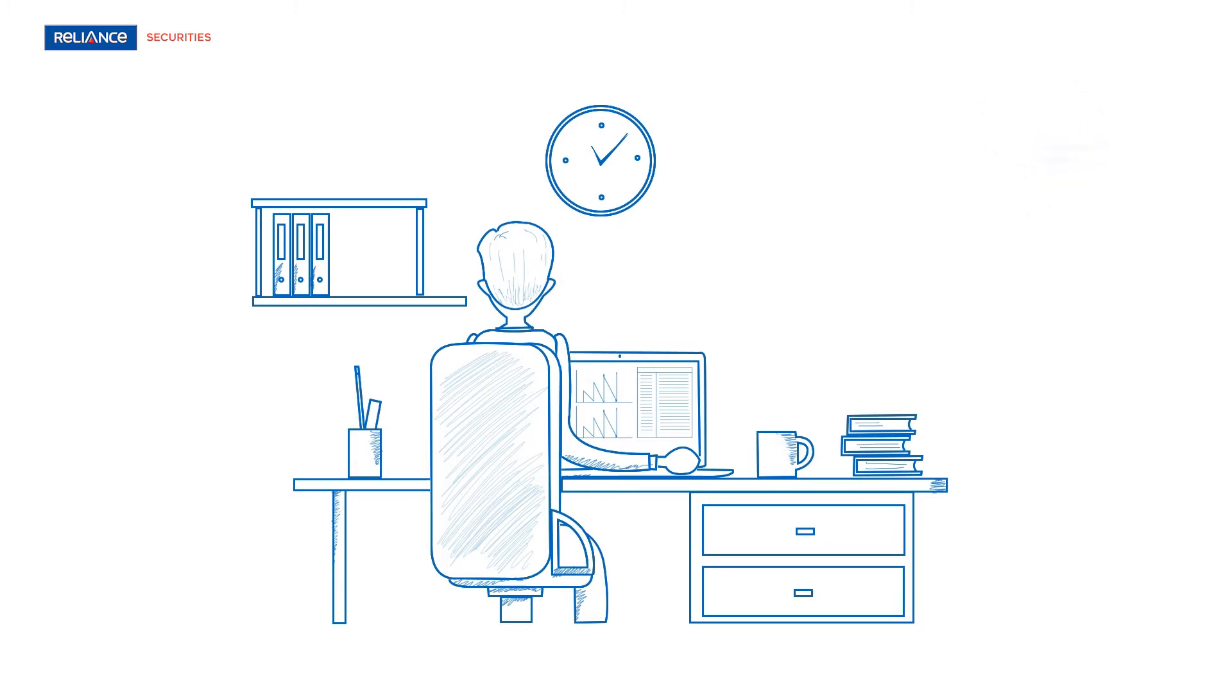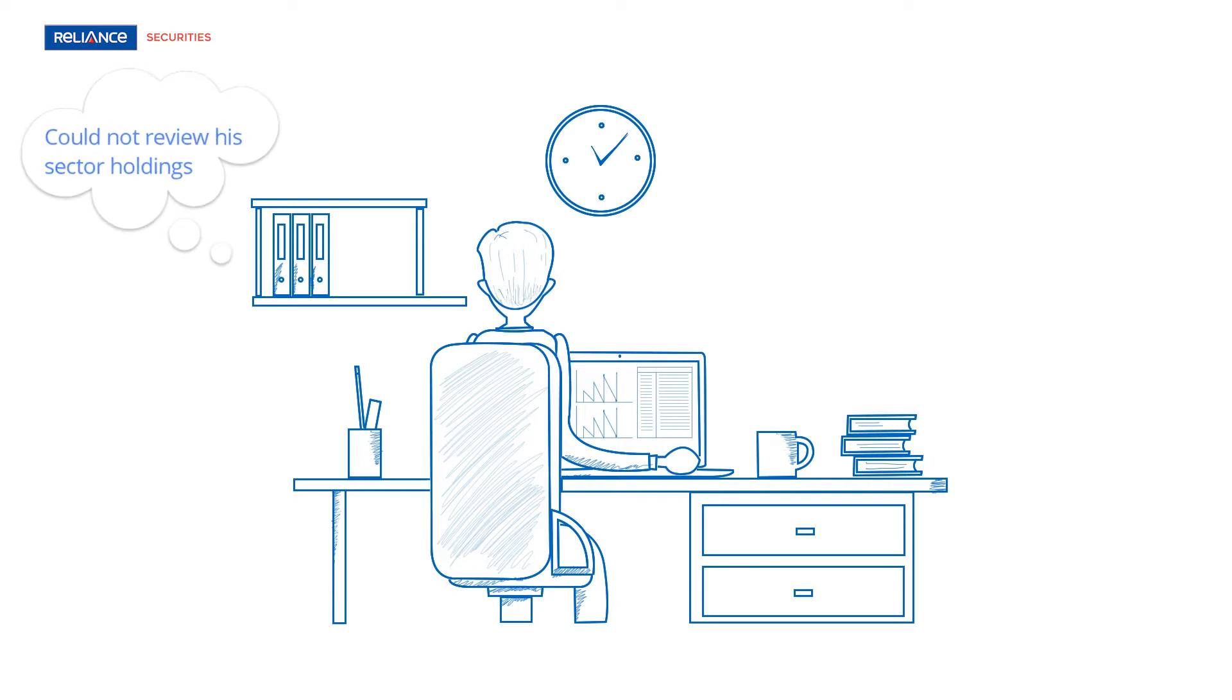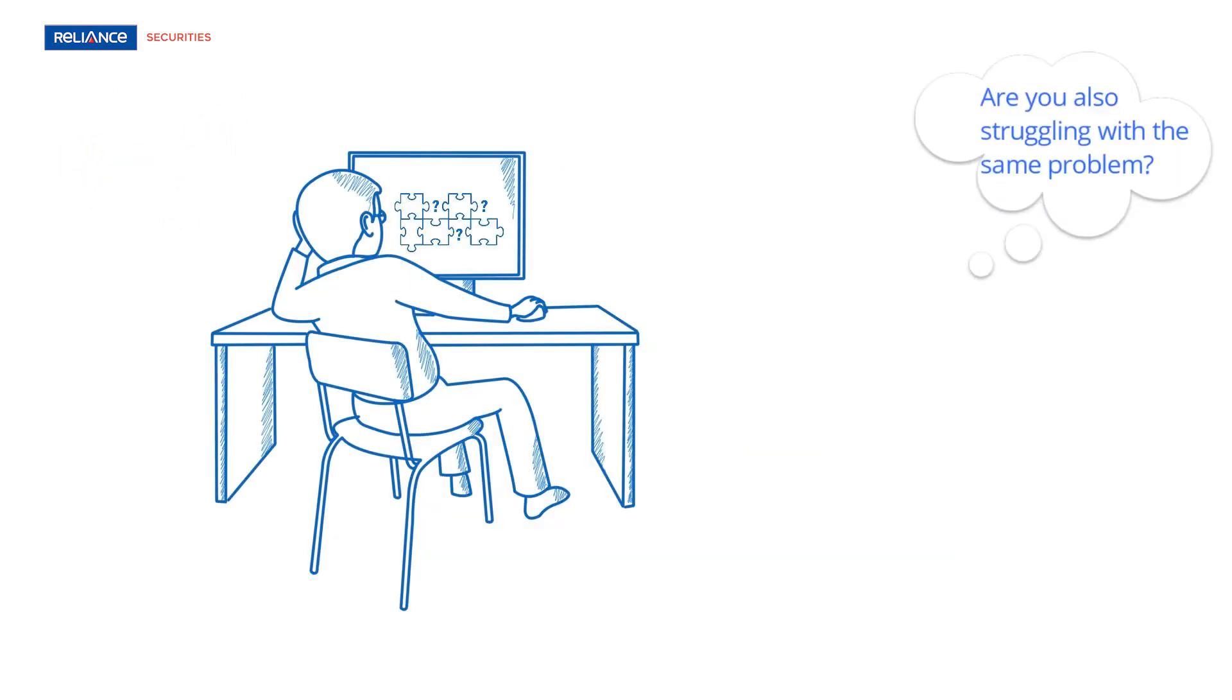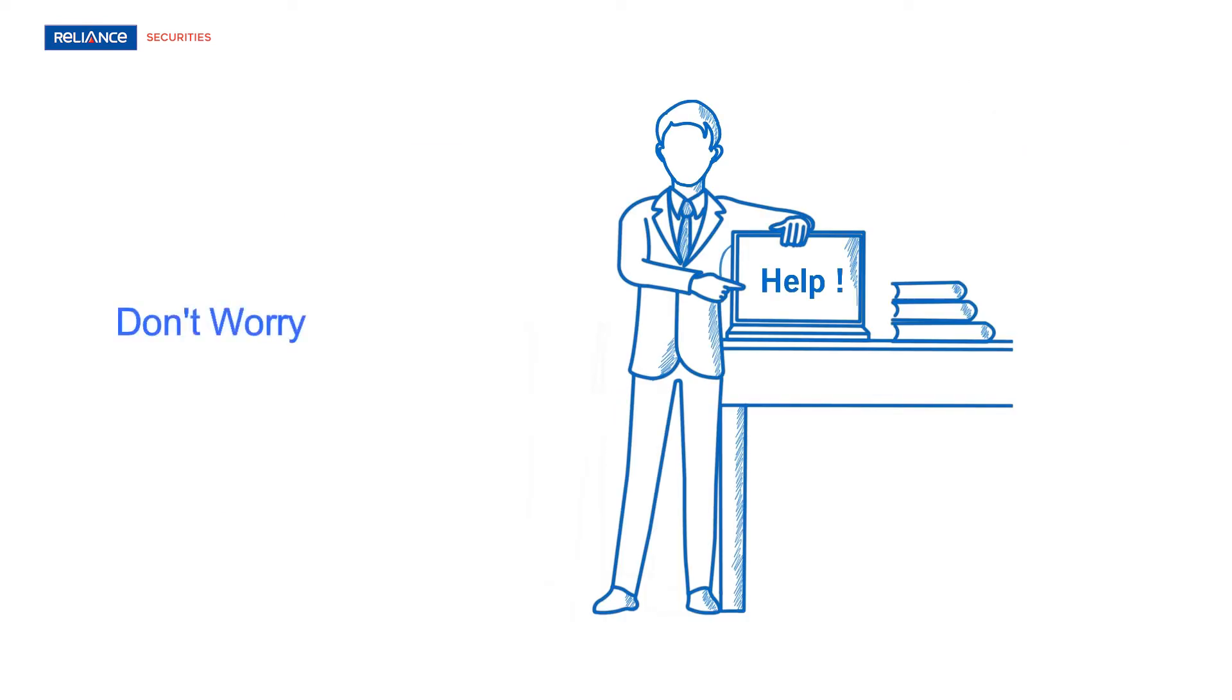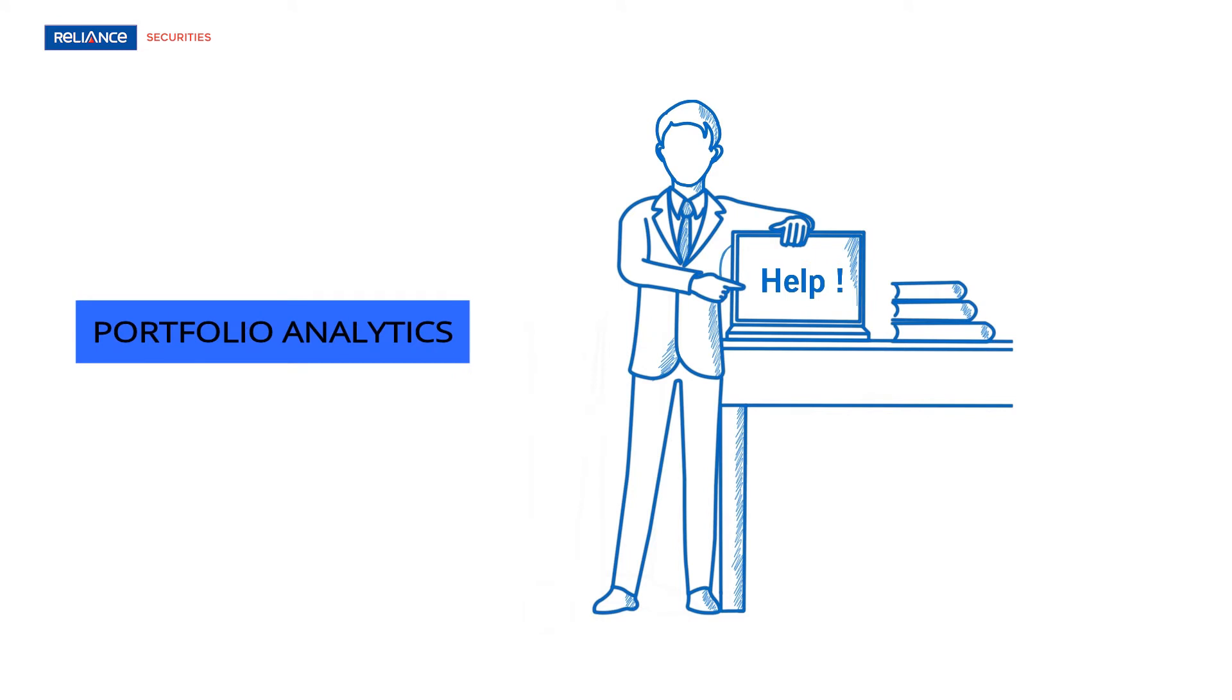Moreover, Neil could not review his sector holdings in the absence of sector allocation screen. Are you also struggling with the same problem? Don't worry, our next-generation portfolio analytics platform will help you to keep track of your portfolio.